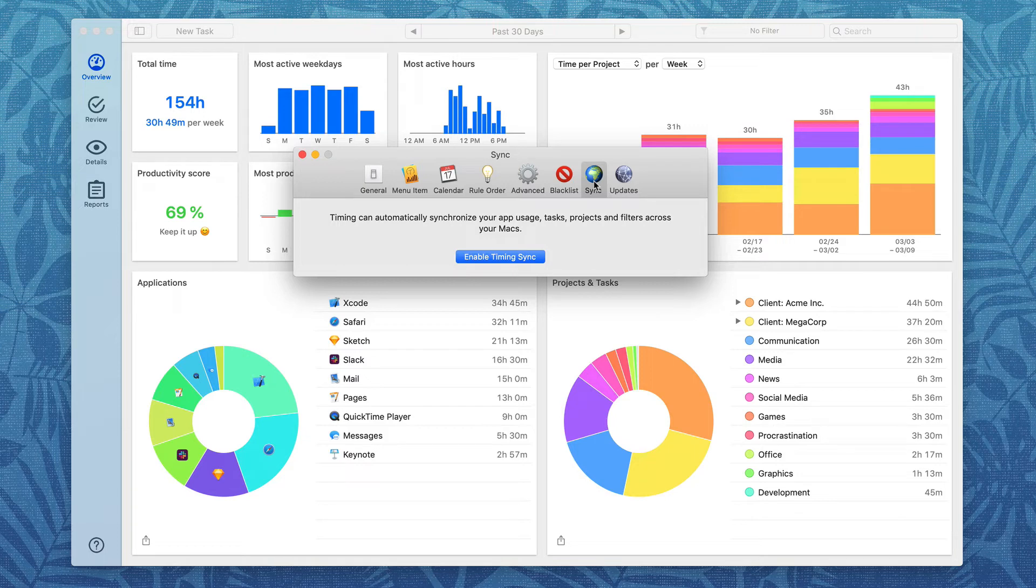This is great, especially if you have two Macs, like you've got an iMac and a laptop. That way you can synchronize the data between the two and you don't lose track of any time.